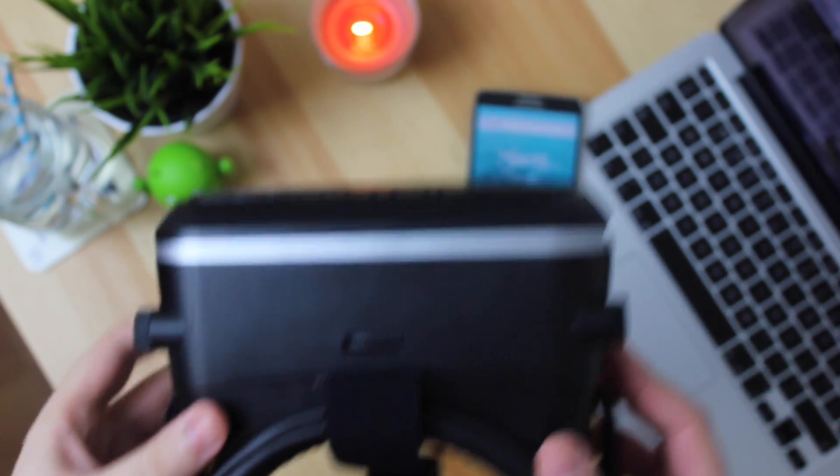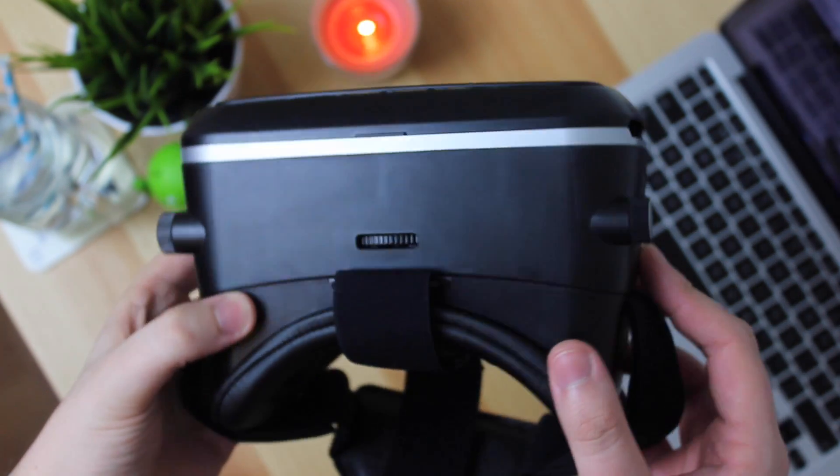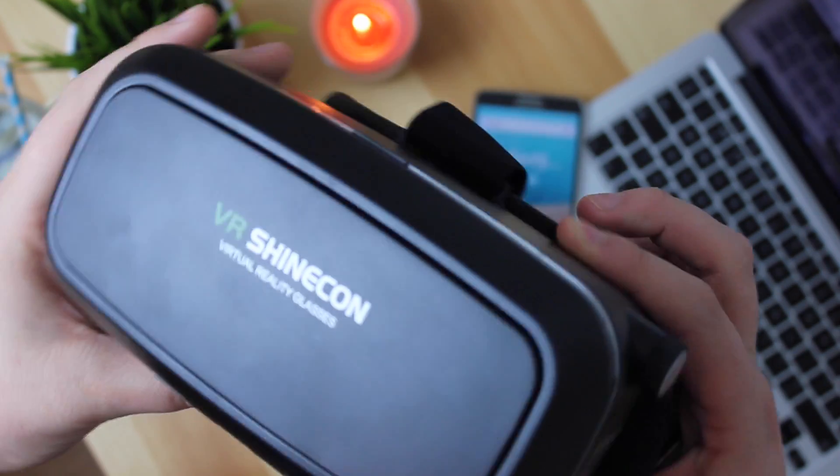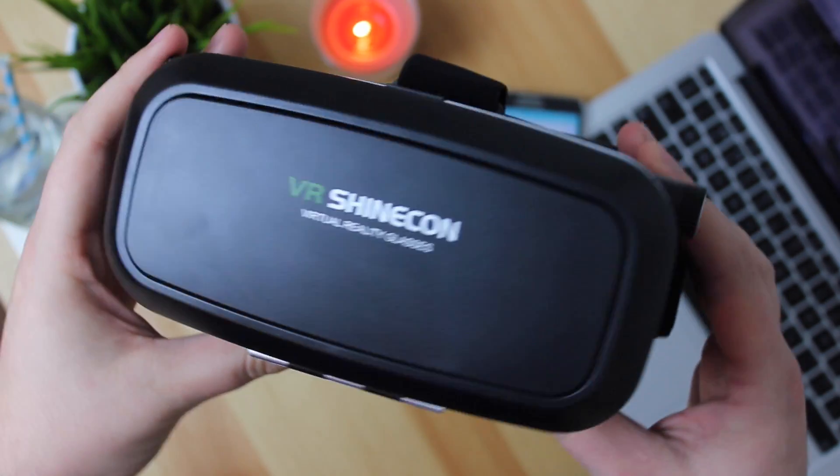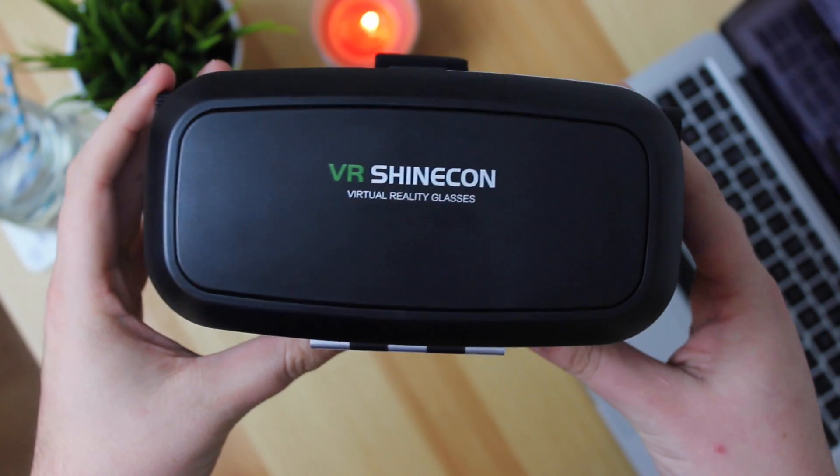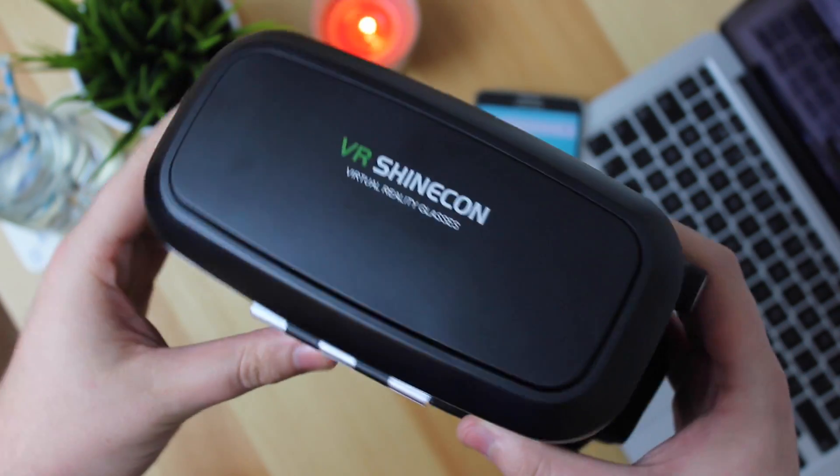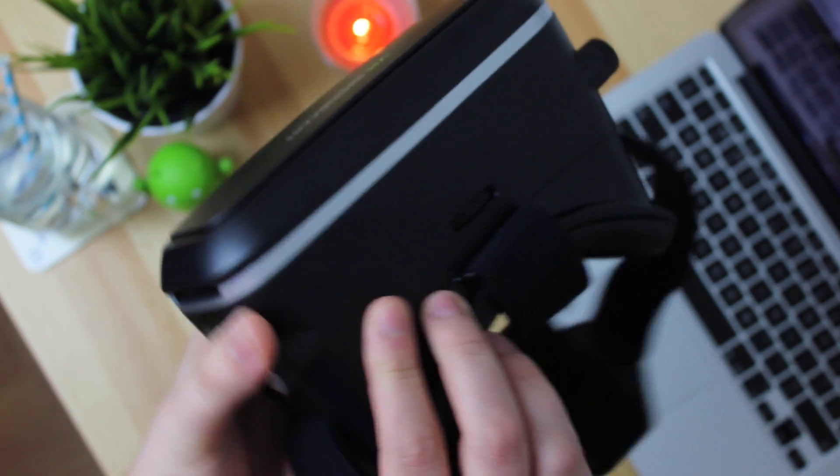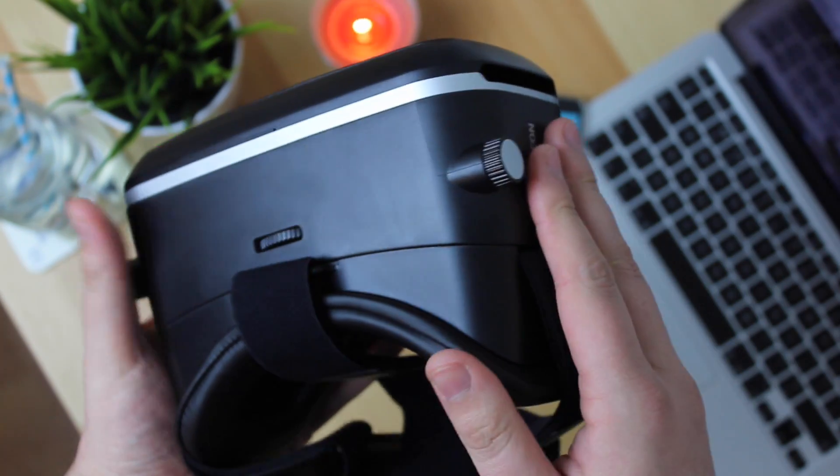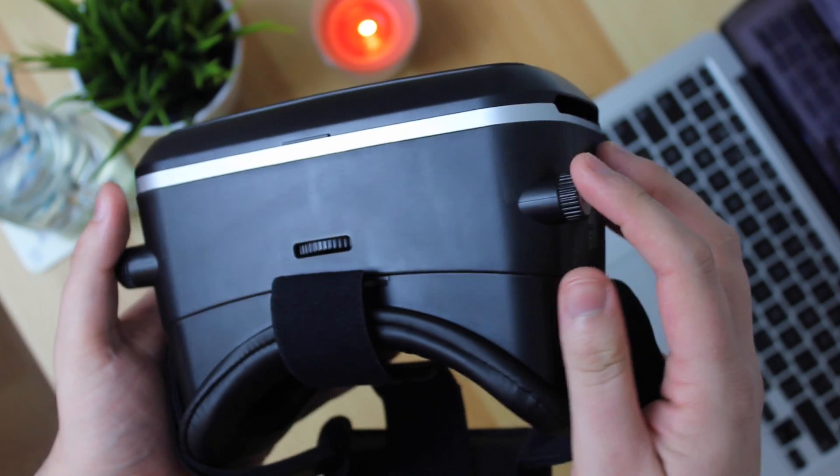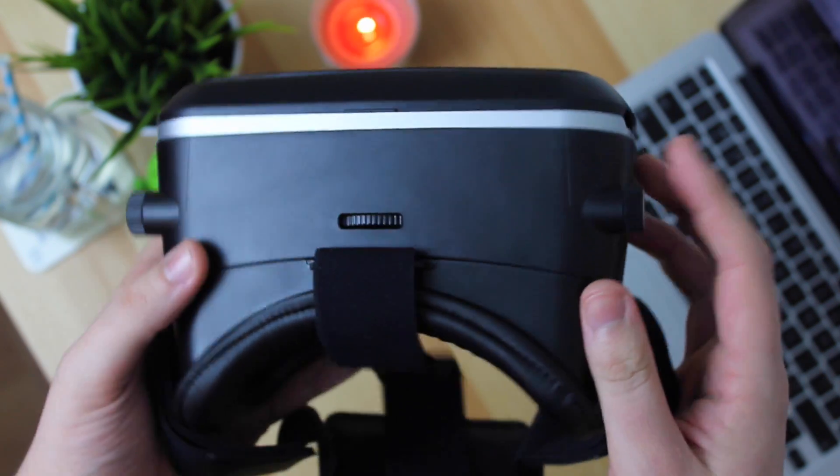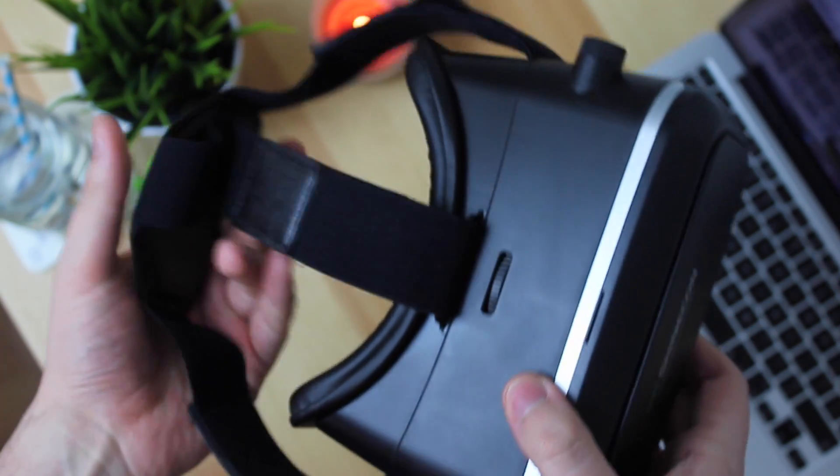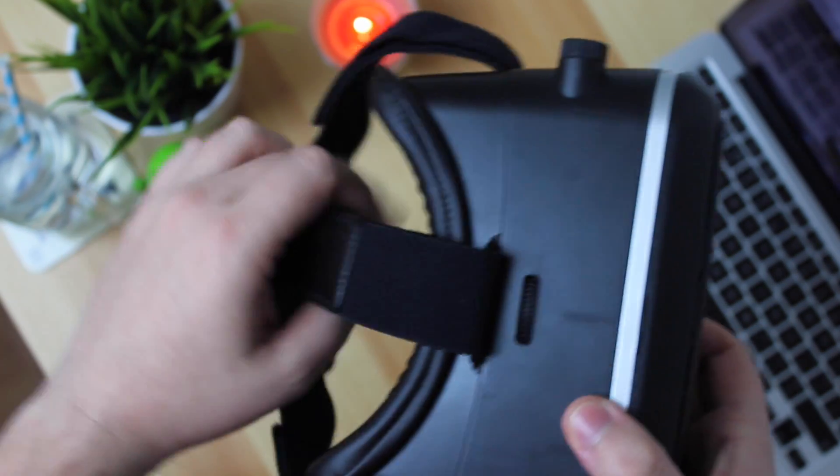So now on to the headset itself which has actually been in the box since I've got it so these are my initial opinions with you guys. Now it is completely made of plastic which isn't necessarily a bad thing as it does keep it nice and light however if you do drop it it probably will crack so do be careful.